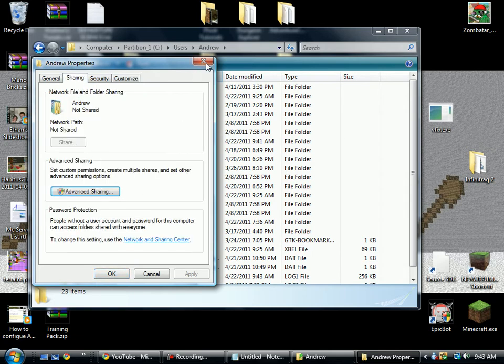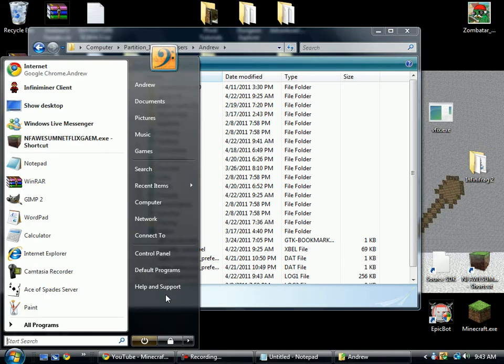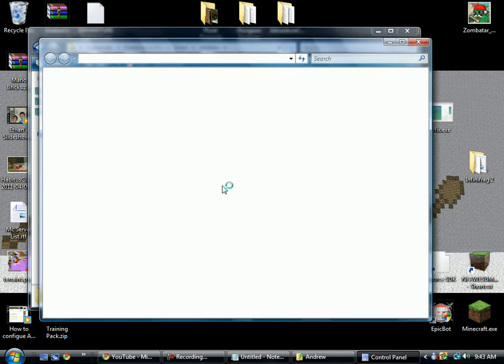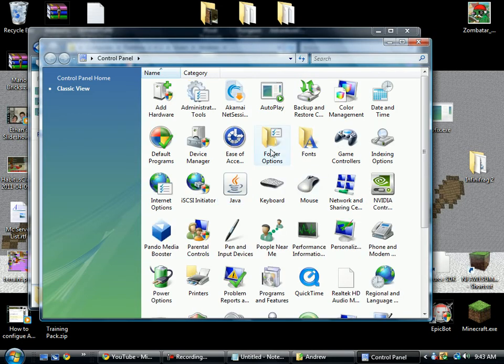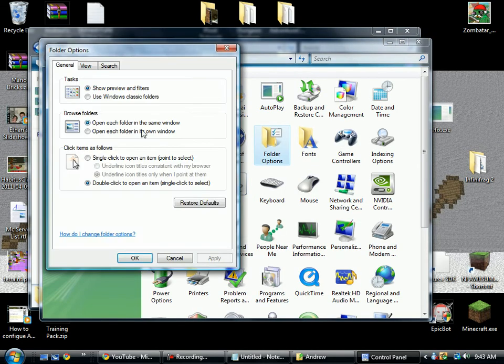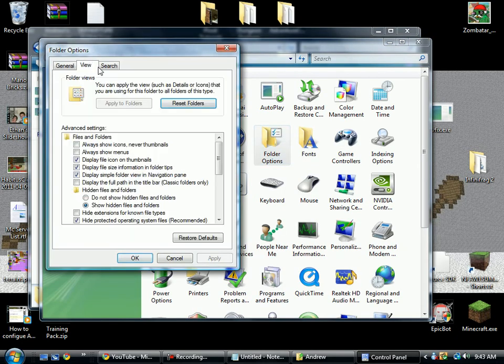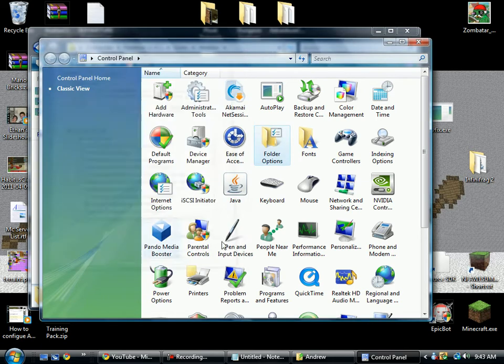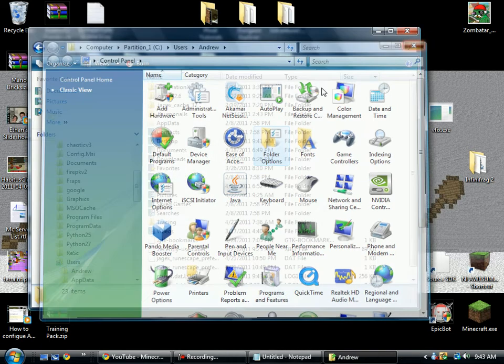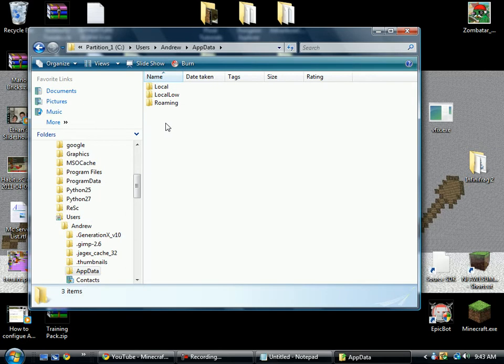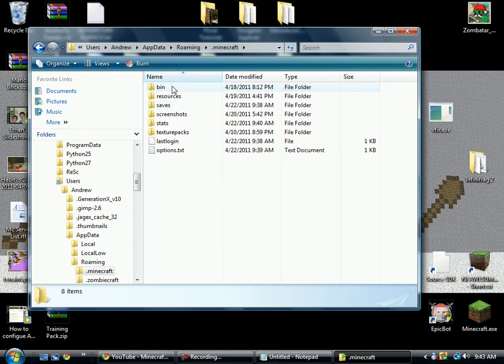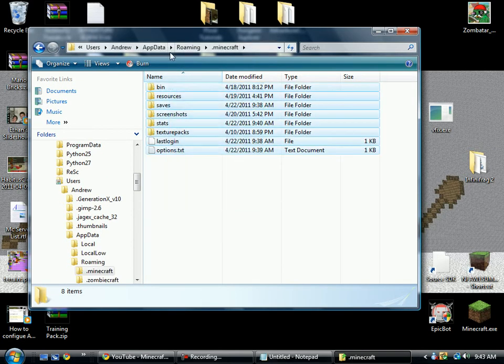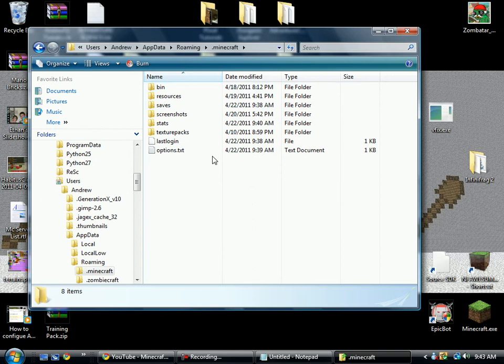You're going to want to go into your control panel and into folder options. And then go into view and hidden files and folders, show hidden files and folders. And if you click on that, then now you can see this little app data folder. So just click on that. Roaming and .minecraft. And now you have your Minecraft directory.